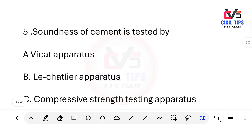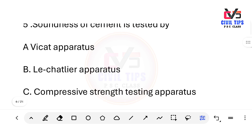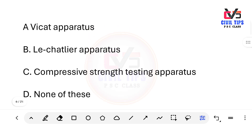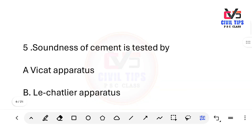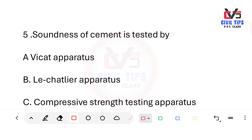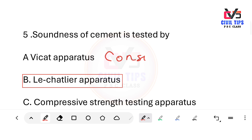Soundness of cement is tested by which apparatus? Options: A) Vicat apparatus, B) Le Chatelier apparatus, C) Compressive strength testing apparatus, D) none of these. The answer is B — Le Chatelier apparatus. Note: the Vicat apparatus is used for the consistency test, not soundness.